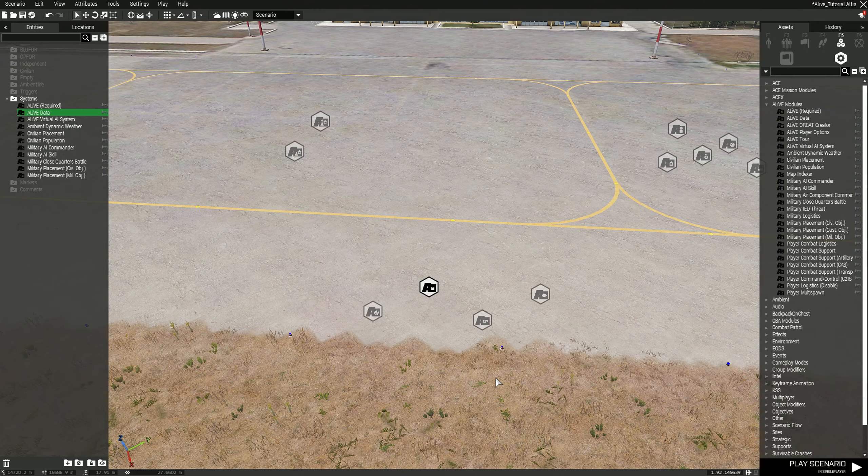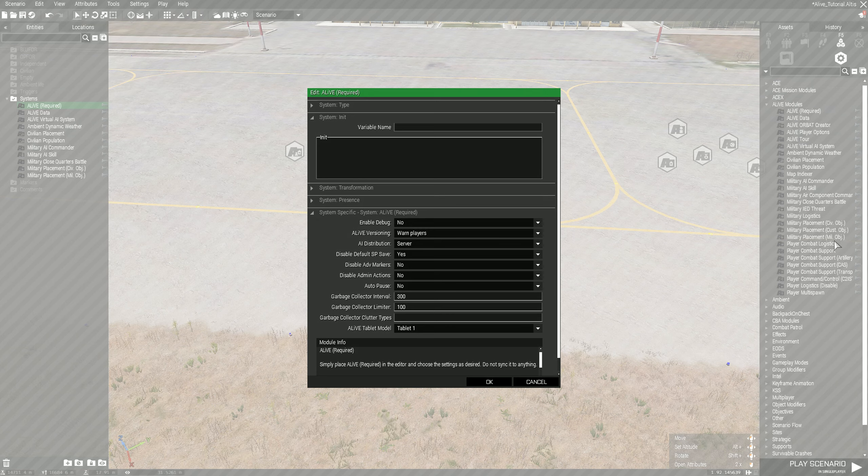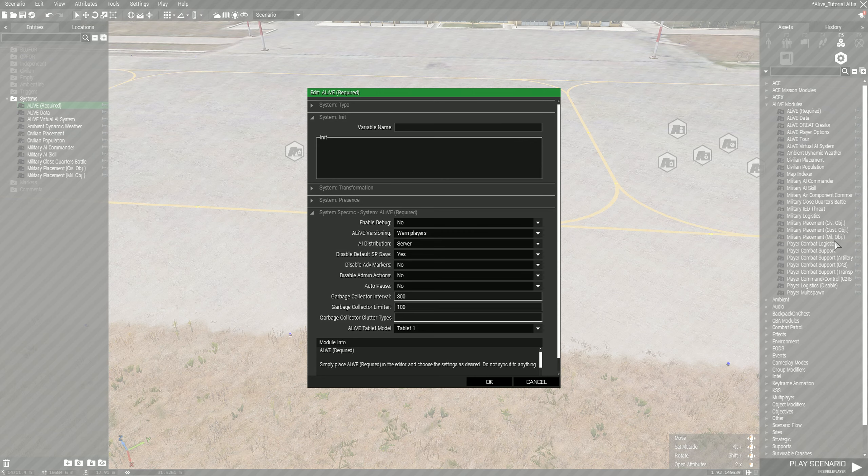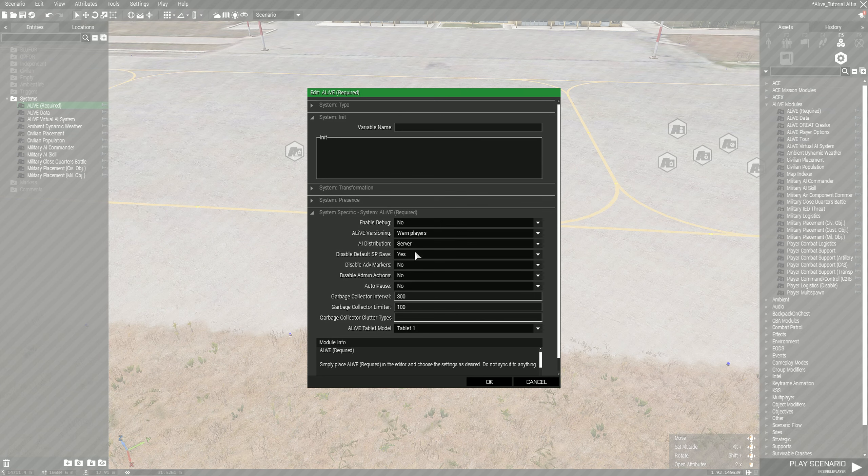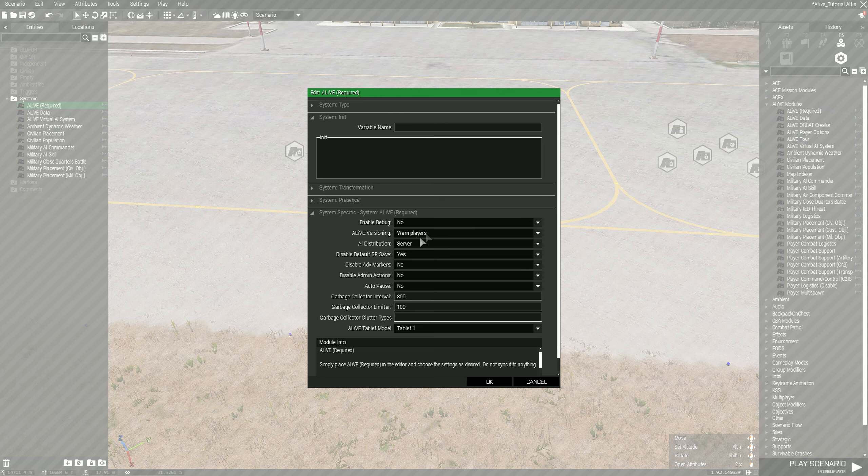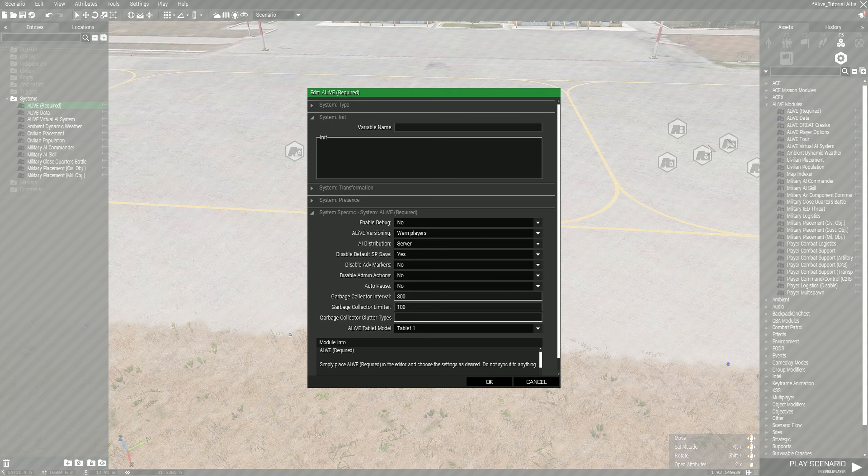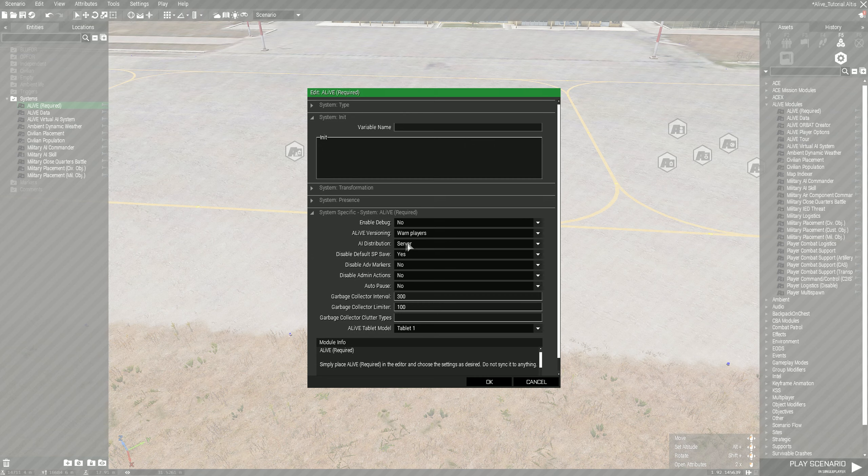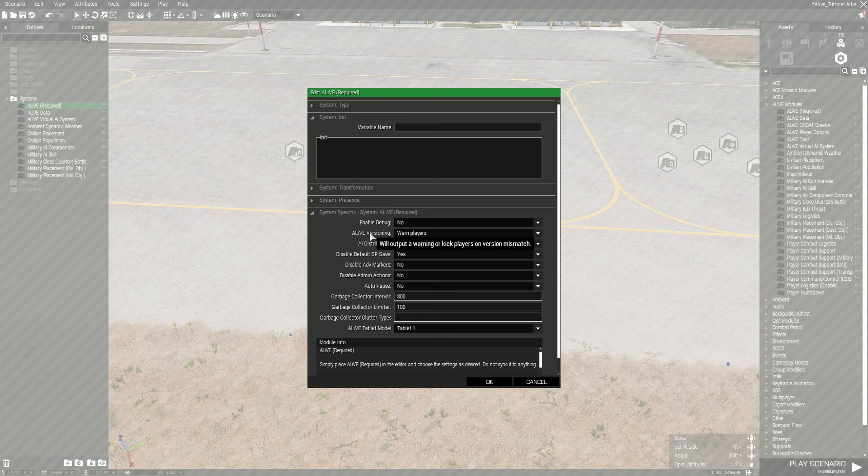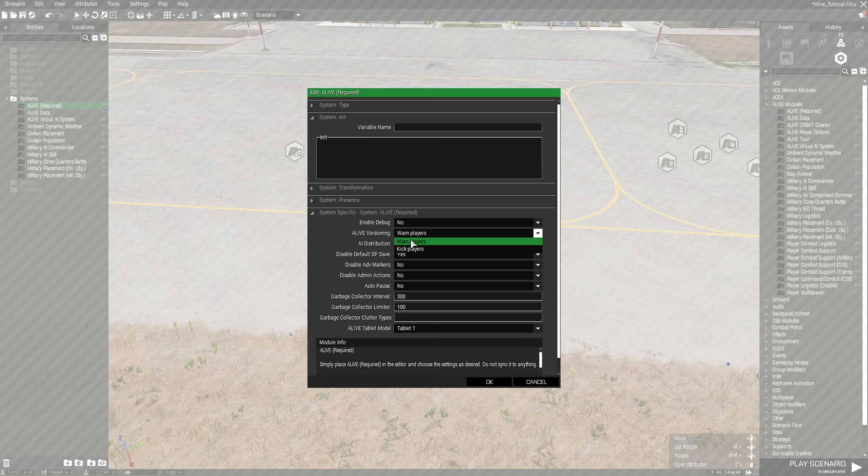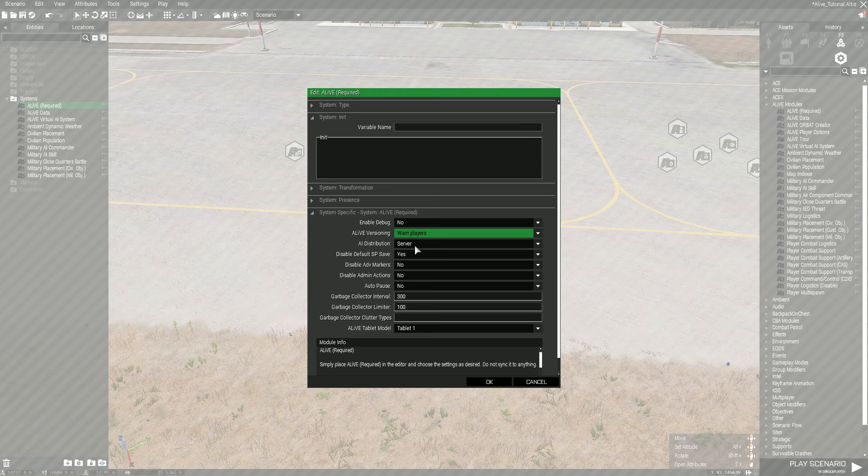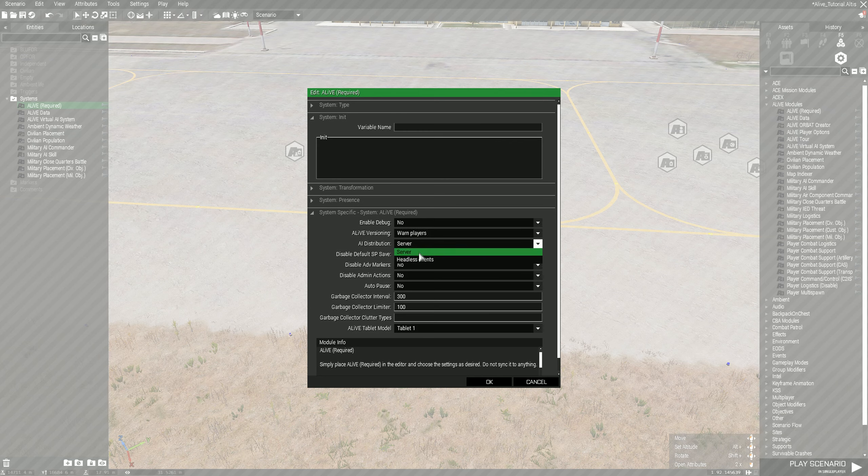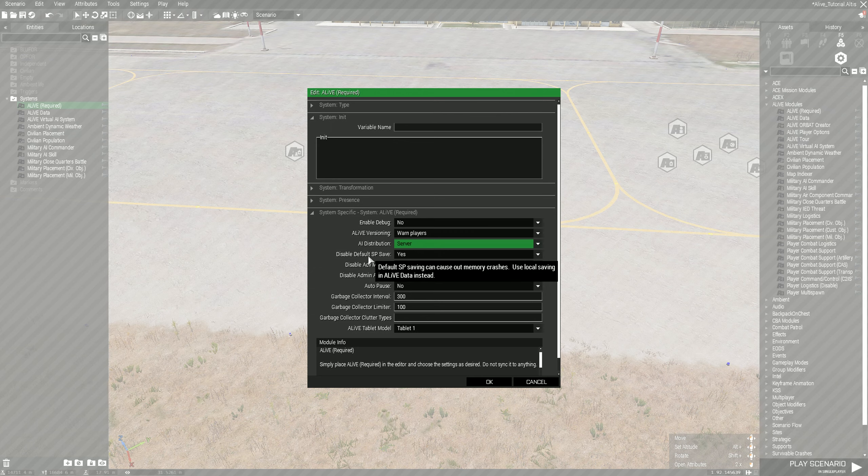For ALiVE Required, this is the main thing that makes ALiVE work, other than the military AI commander and the objectives. When somebody joins and they don't have ALiVE or they have the wrong version, you can set it up to kick people or warn them. I usually leave it on warn. For AI distribution, depending on if you're running a bunch of headless clients or if you have a tank of a server, you can leave it on server or you can select headless clients. I usually leave it on server.